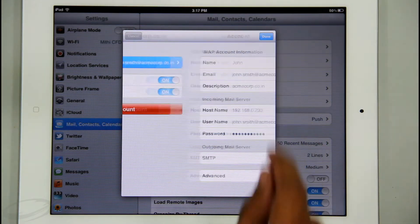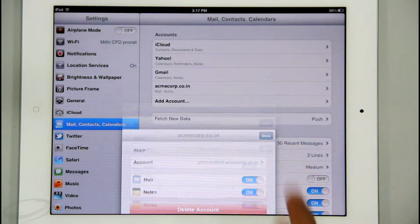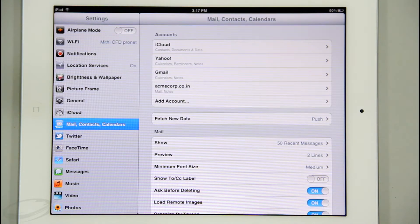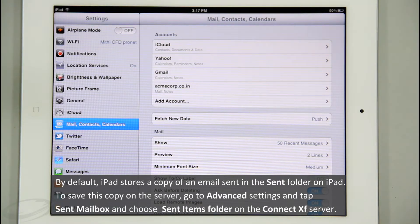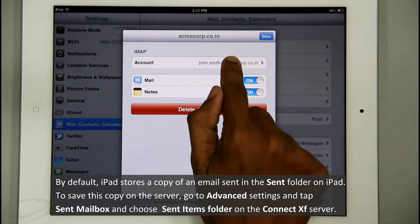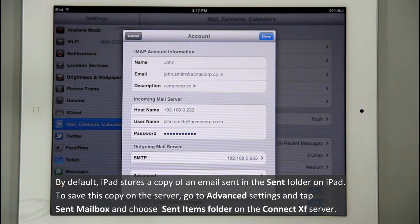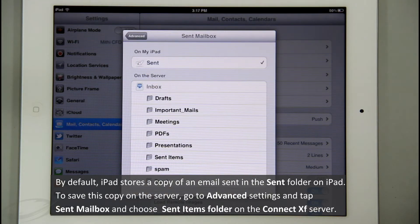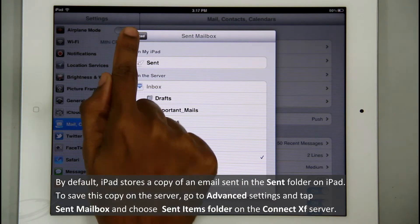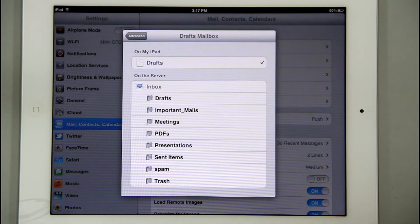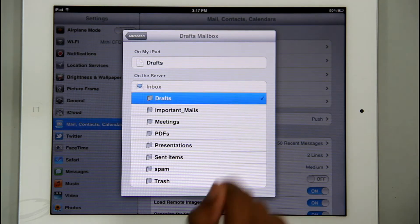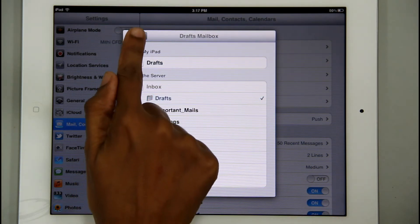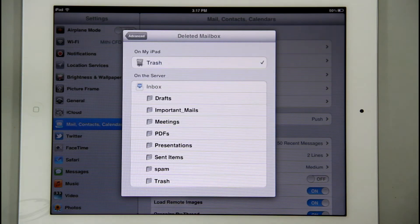Now let me tell you about IMAP folders. The great thing about iPad is that it syncs all IMAP folders automatically. By default, iPad stores a copy of sent email in the sent folder on iPad itself, but I need to save this copy on my server. For that, I will go to Advanced Settings and tap Sent Mailbox, then choose the Sent Items folder on the ConnectXF server. Similarly, I will change settings to save deleted mail to the trash folder and drafts to the drafts folder on the server.